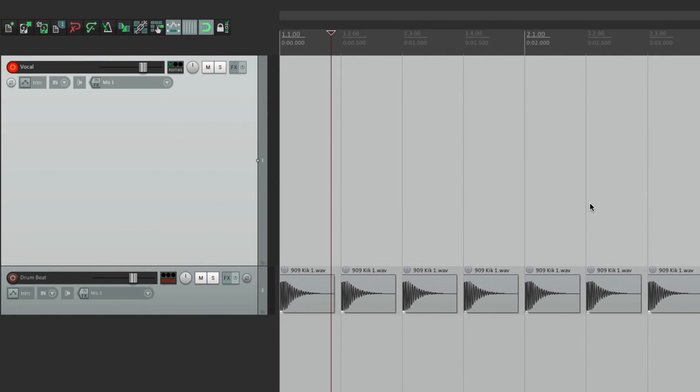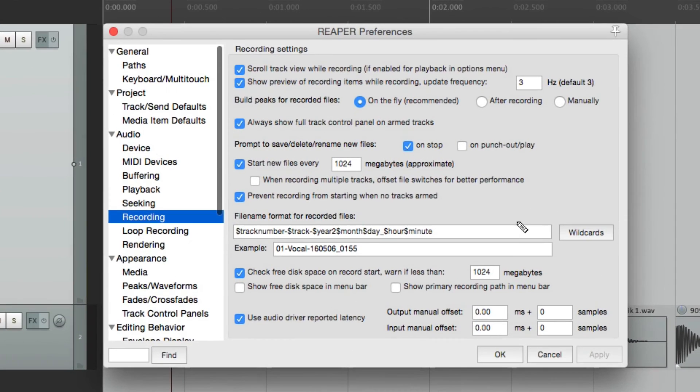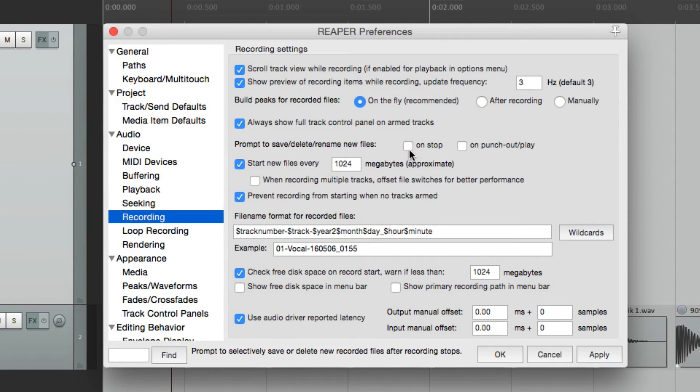Now, personally, I find the dialog to get in the way, as you have to deal with it after each pass. So I usually just turn it off, even though it's on by default.